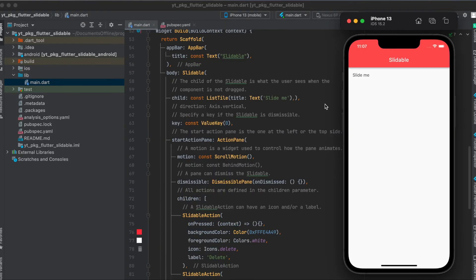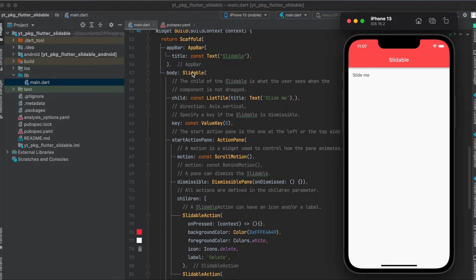Now let's look at how this Slidable widget works. First you have to give it a child—that's the only required parameter of this widget, and this child is in this case a ListTile, and this ListTile has a text widget called 'slide me'.